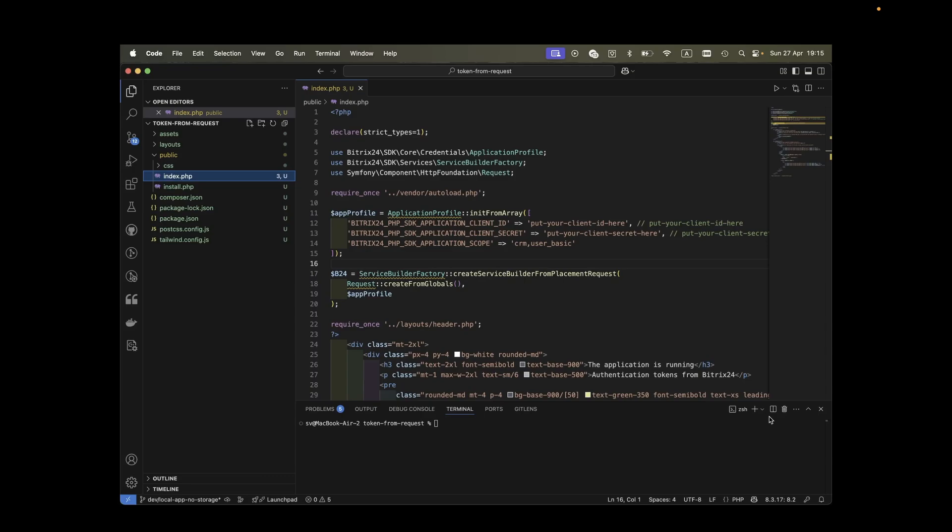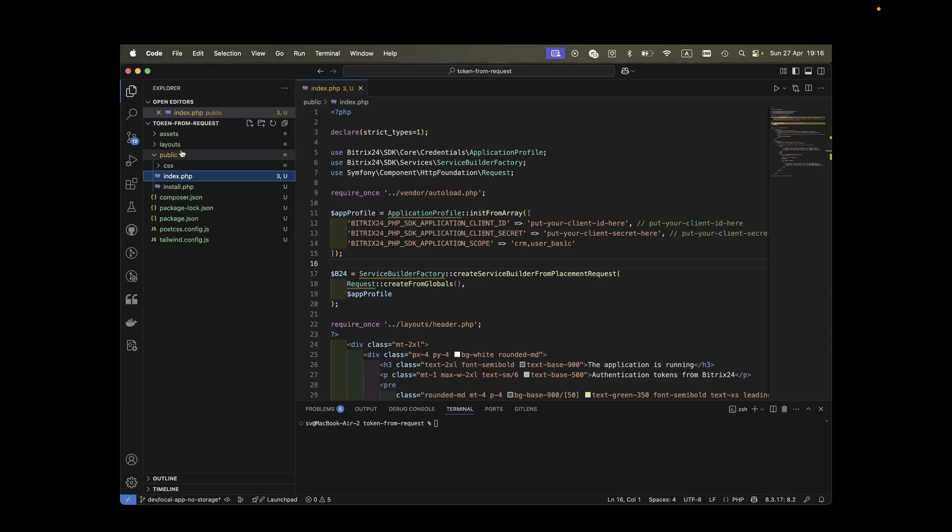Download the example files provided in the video description and extract them into your project directory. The example project includes several files: the assets and layouts folders used to build the user interface based on the B24 styles plugin for the Tailwind framework, a few system files required by Tailwind, a composer.json file for dependency management, and a public folder containing the two main files of our application, install.php and index.php.